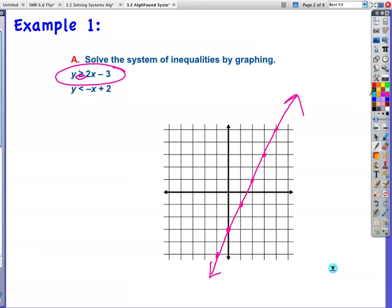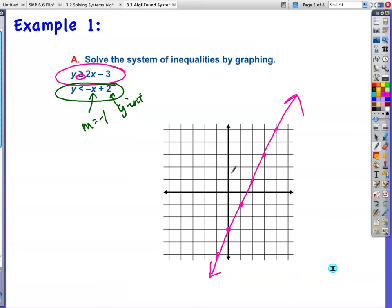I'm going to go in a different color. For this one, I have y is less than negative x plus 2. My y-intercept is 2 and my slope is negative 1. So I rise negative 1, run 1. Remember, you write slope as a fraction — if you don't have a fraction already, write it over 1. This line does not have a solid line underneath it, so it will be a dotted line.